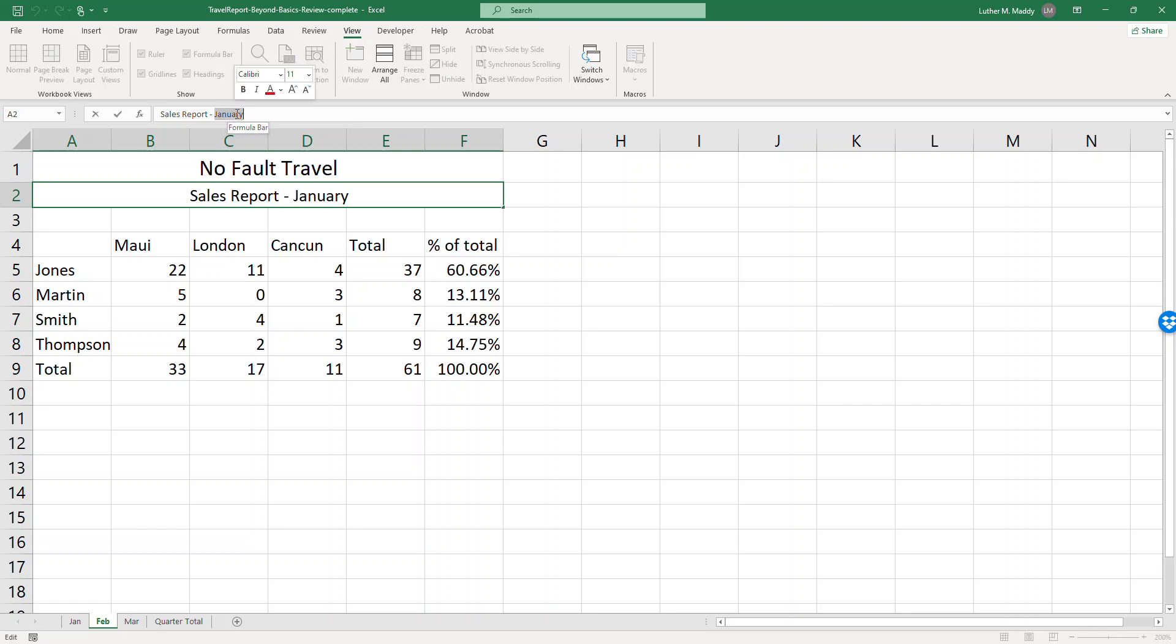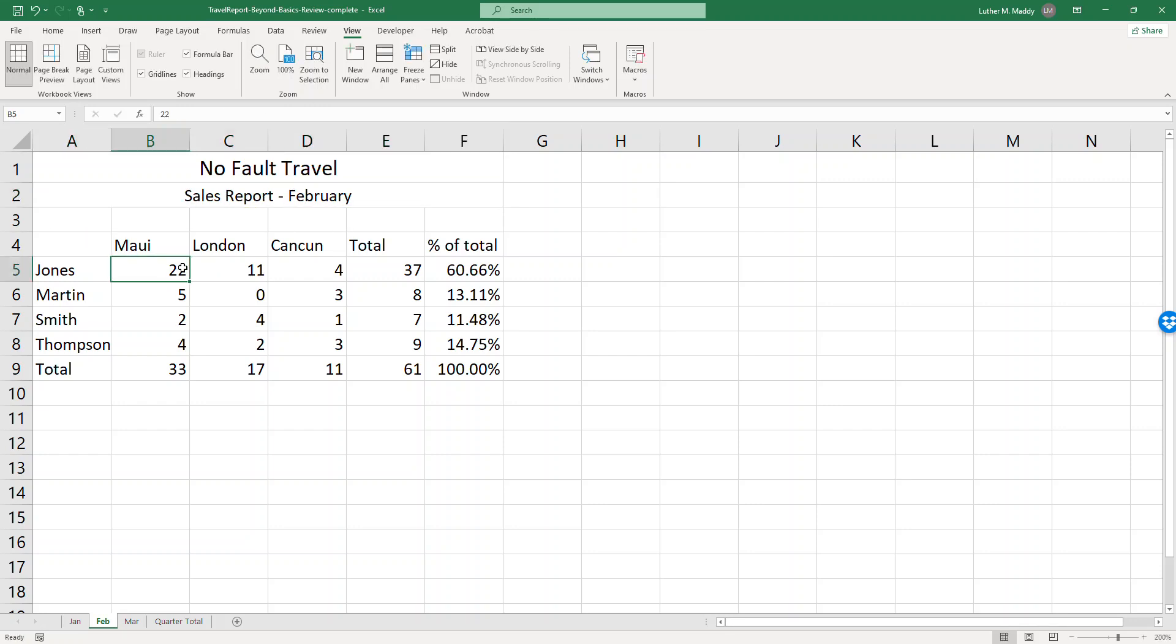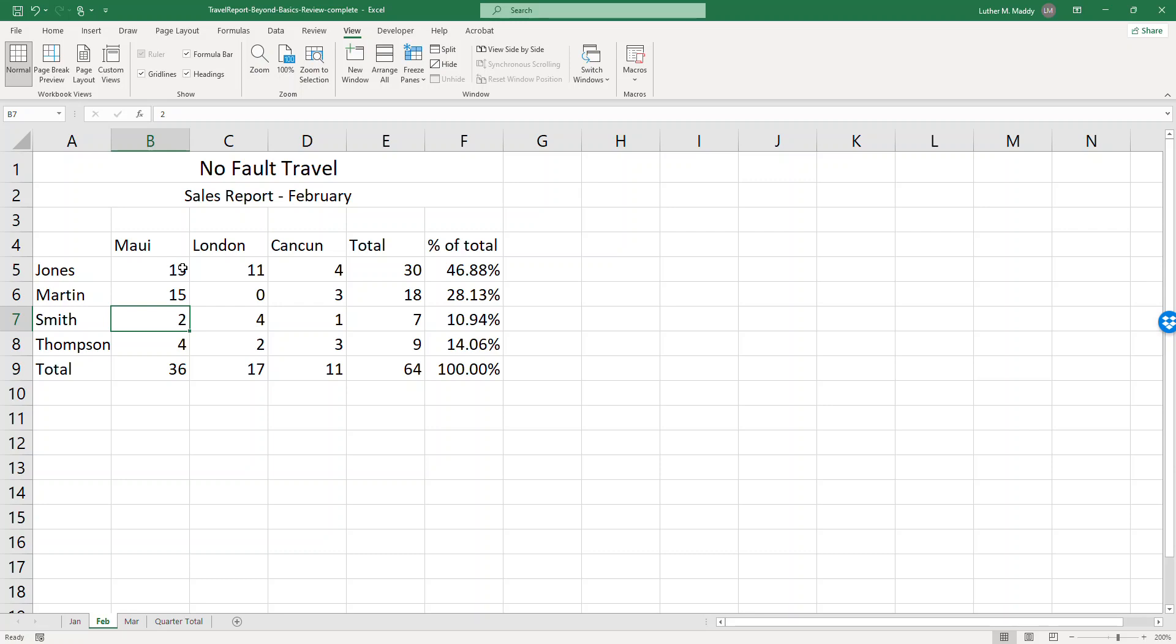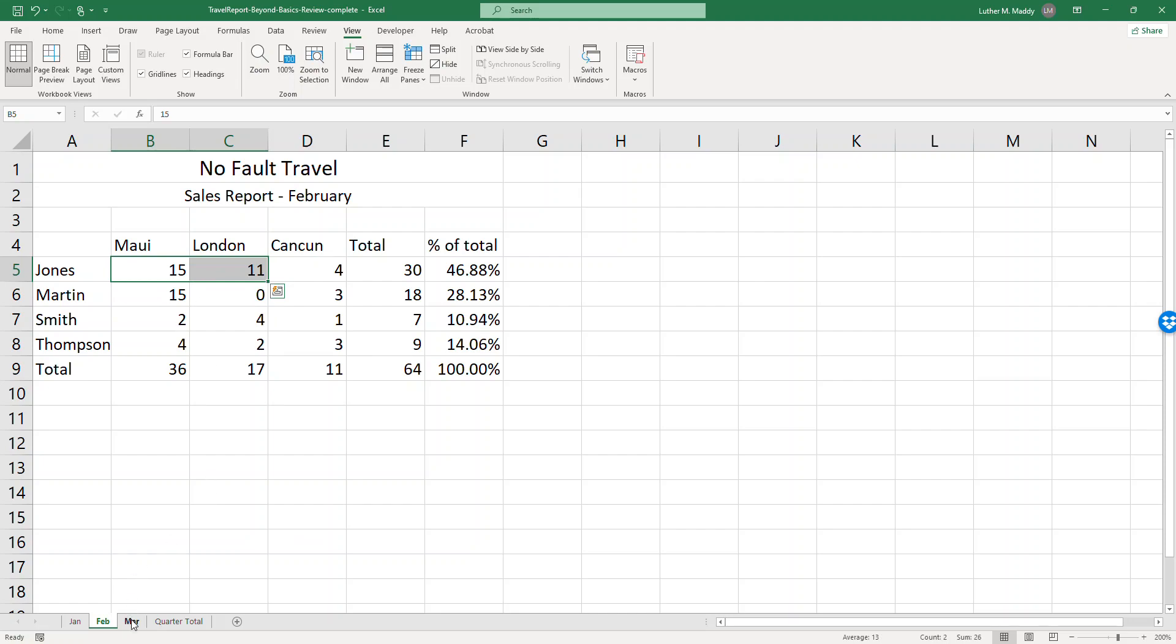I'm also just going to change a couple of numbers here just so my totals are slightly different, and of course if I was doing this for real I'd erase everything and start over except for the formulas.